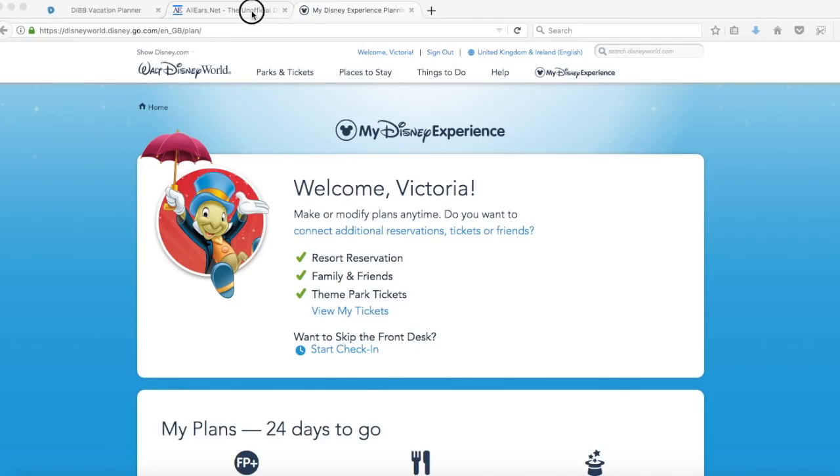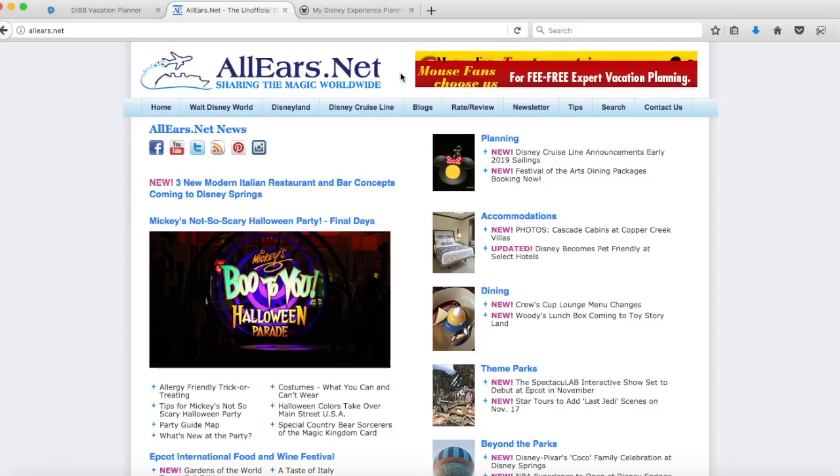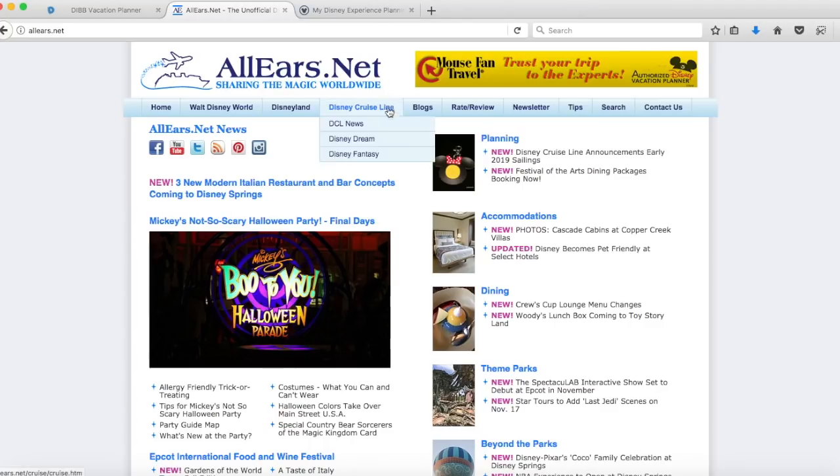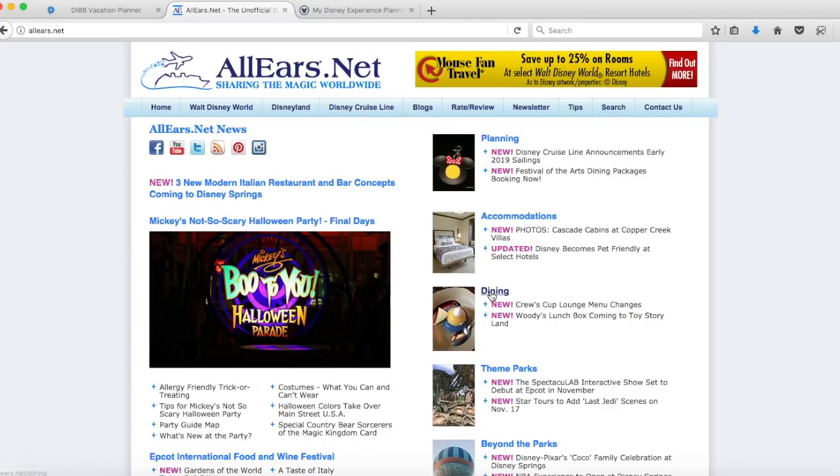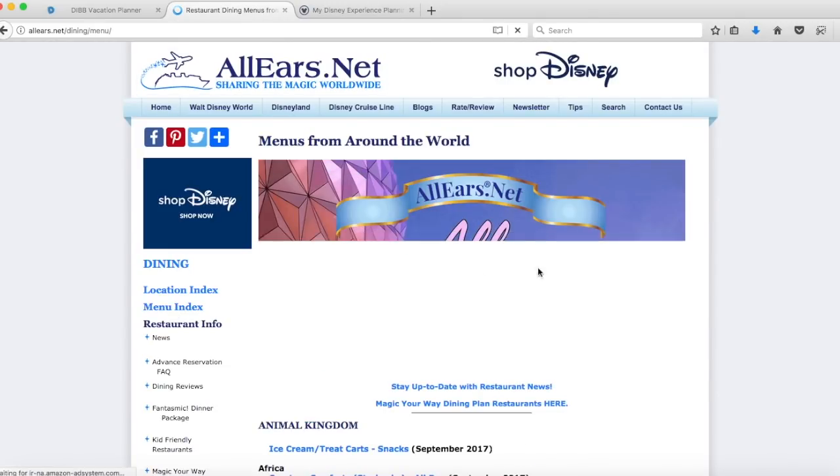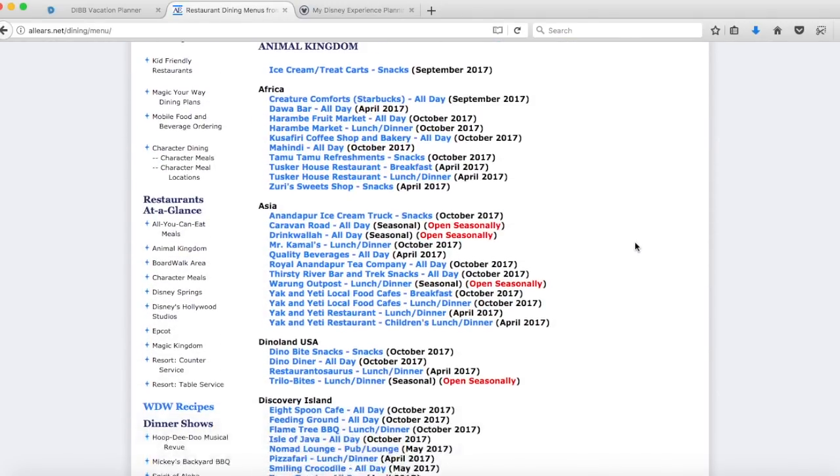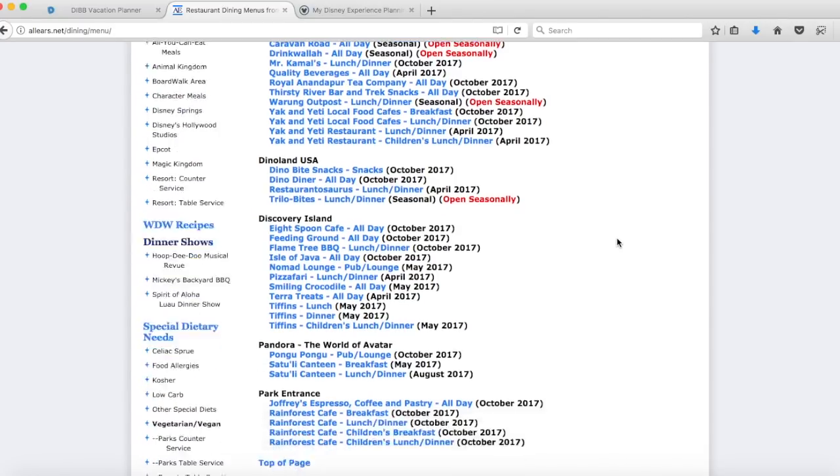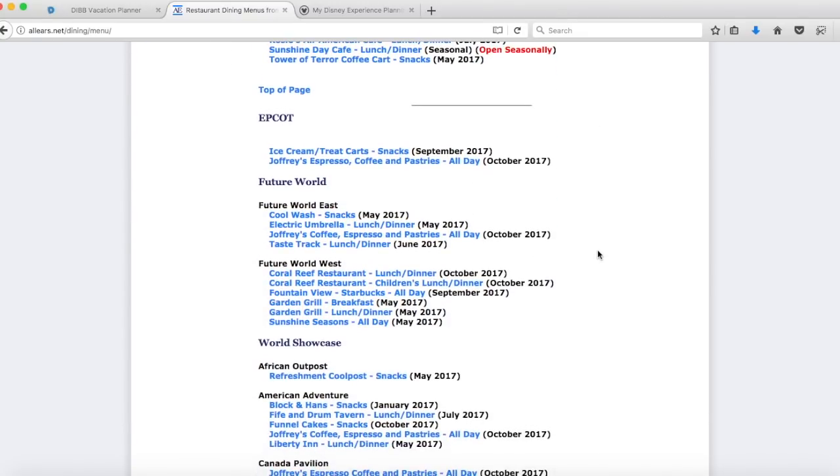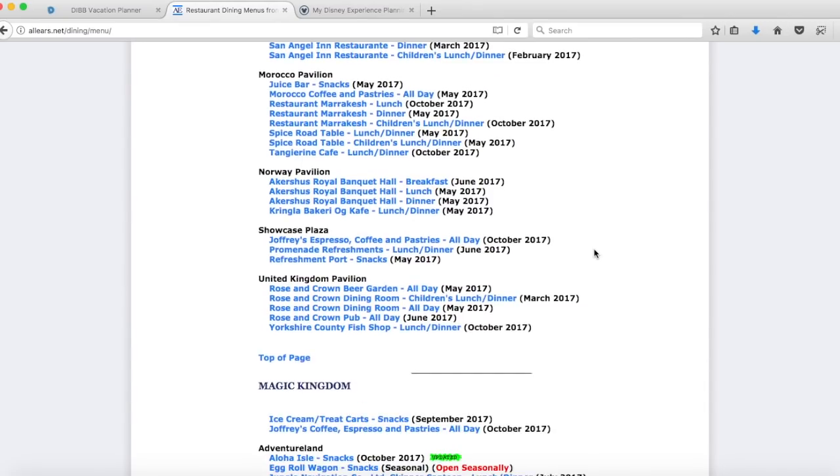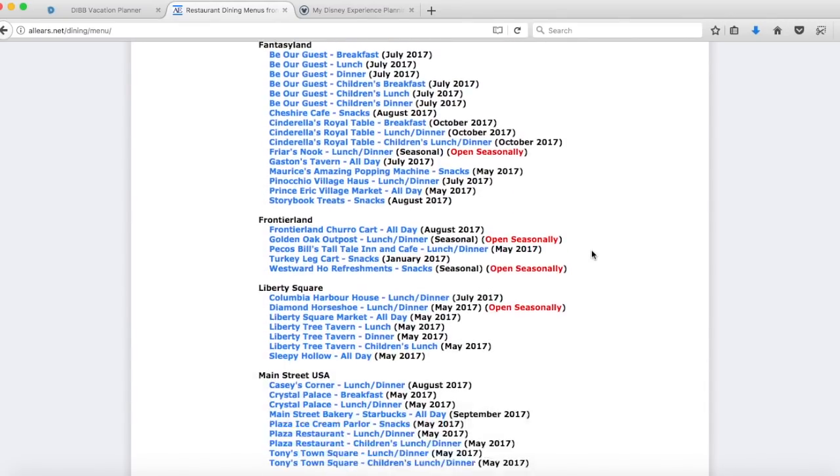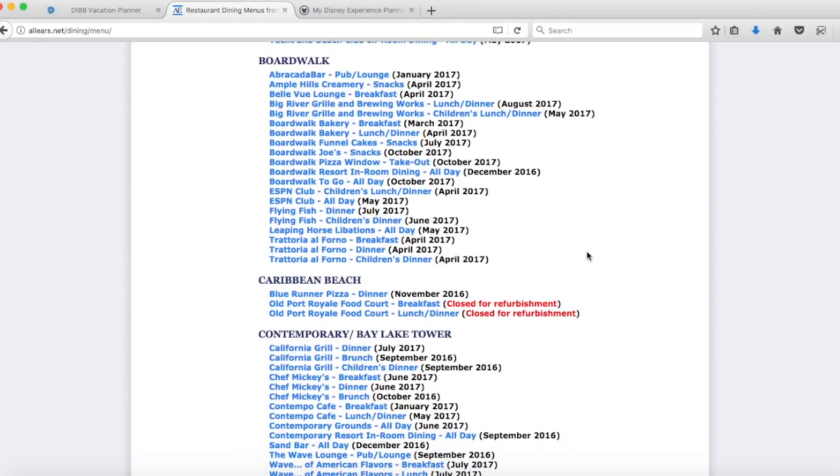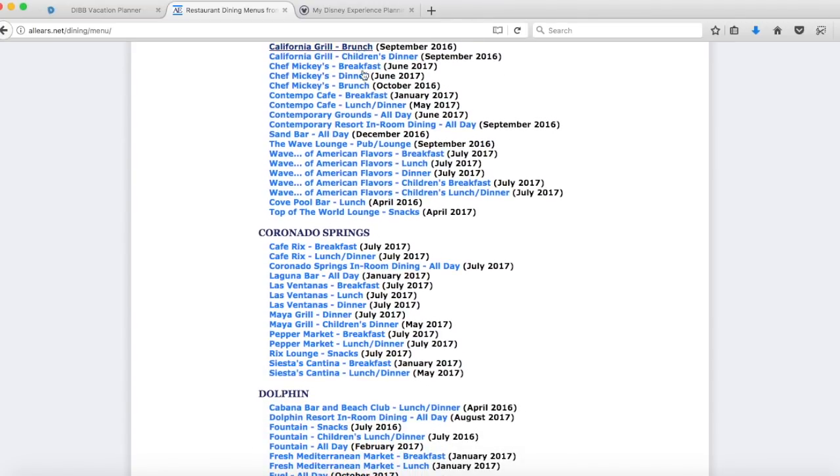The first place I go to is allers.net and this website is so good for showing you information about dining. It has all of the menus for the Disney restaurants. If we go down here to dining and on the left here to menu index, this website has basically every restaurant, every kiosk, quick service and table service. You can see everything that they do. There are so many different places to choose from.